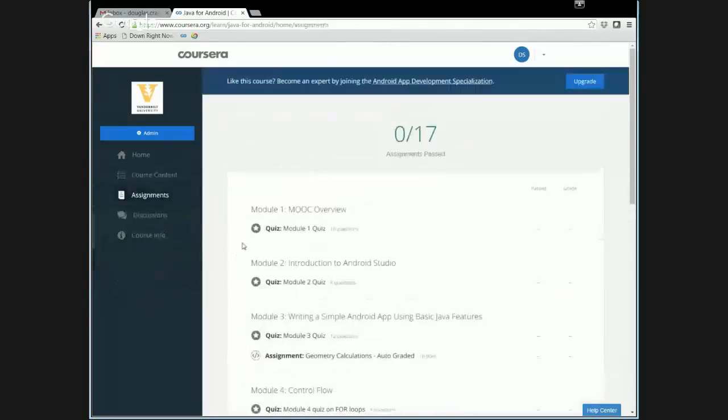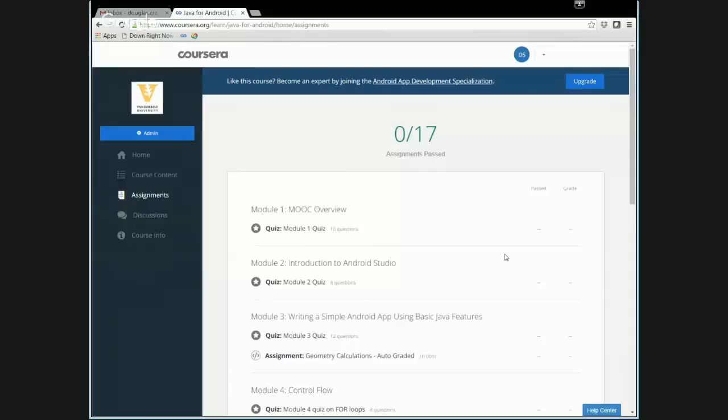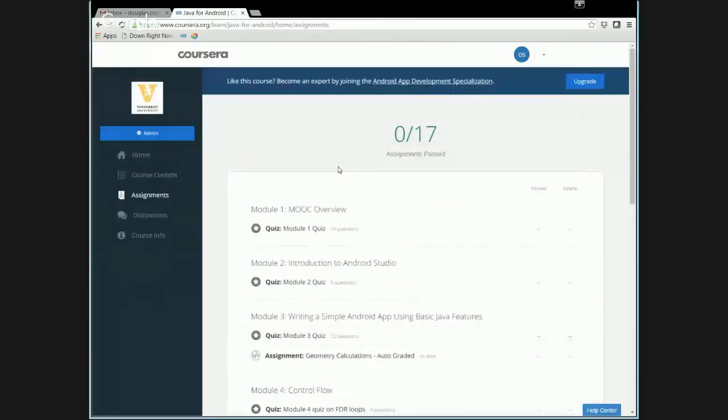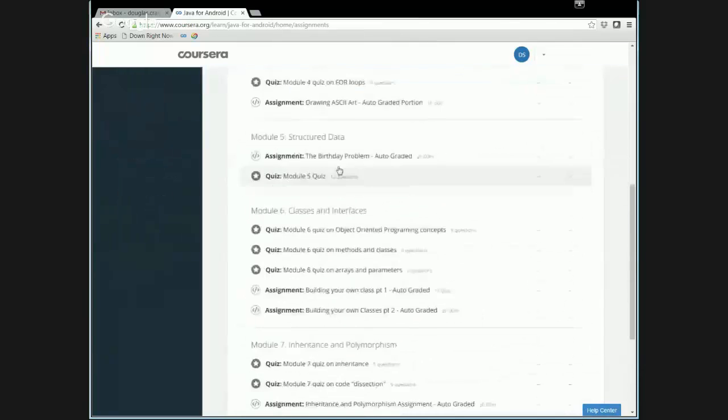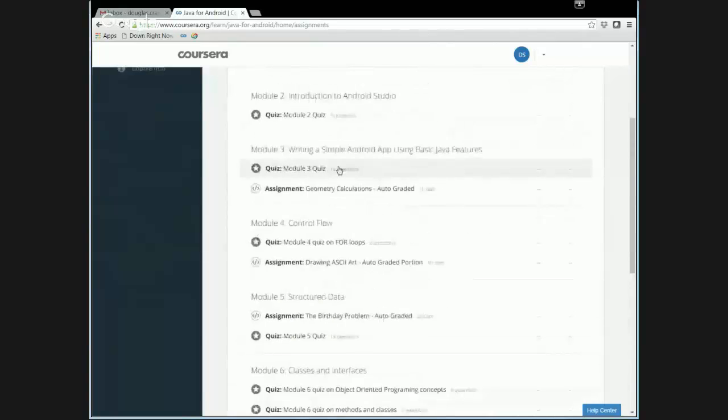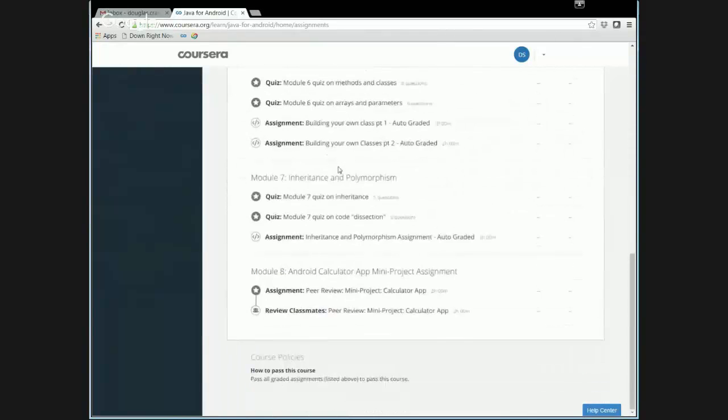Now, if you want to take a look at the assignments in a bird's eye view, you can click on the assignments tab here. And what you see, of course, is you end up getting all the assignments. And I think there's something on the order of 16 or 17 assignments. Some of them are quizzes. Some of them are auto graded programming assignments.